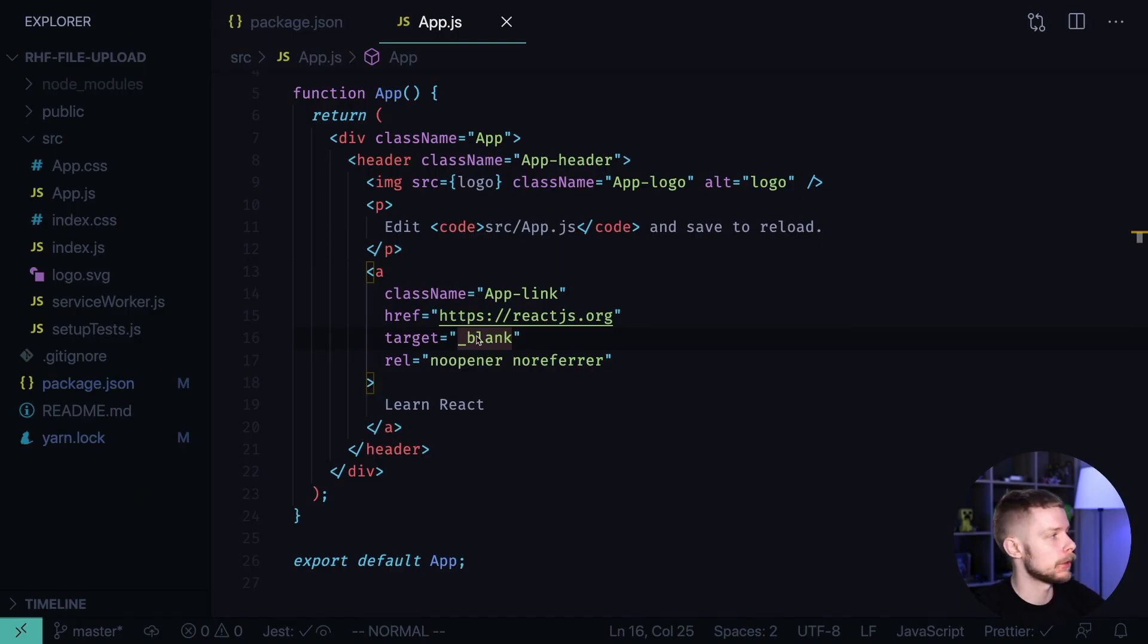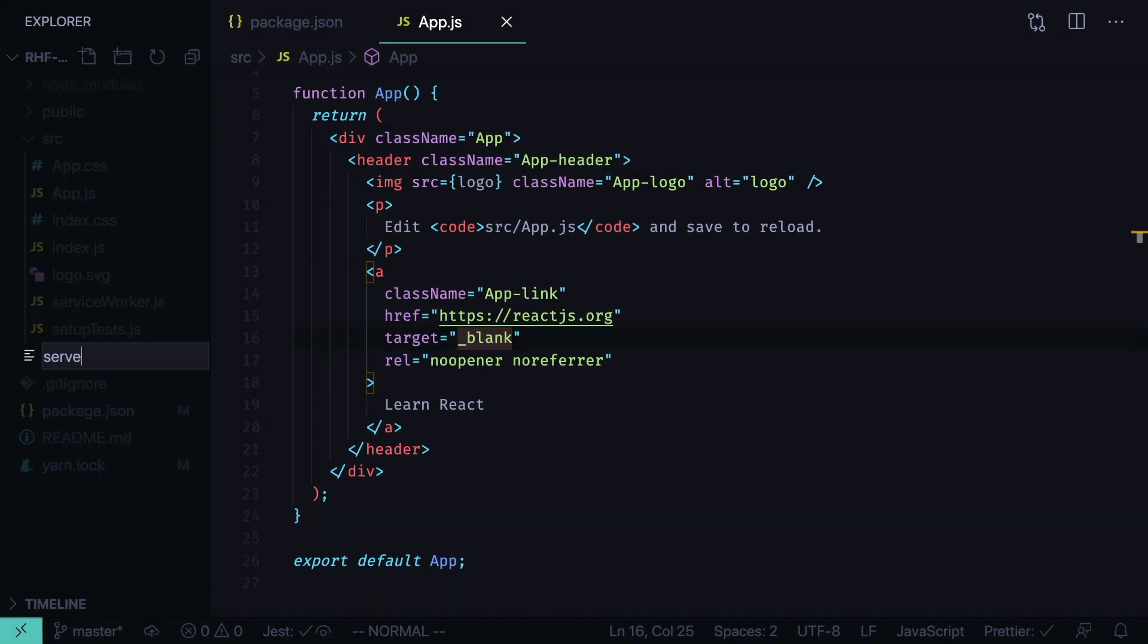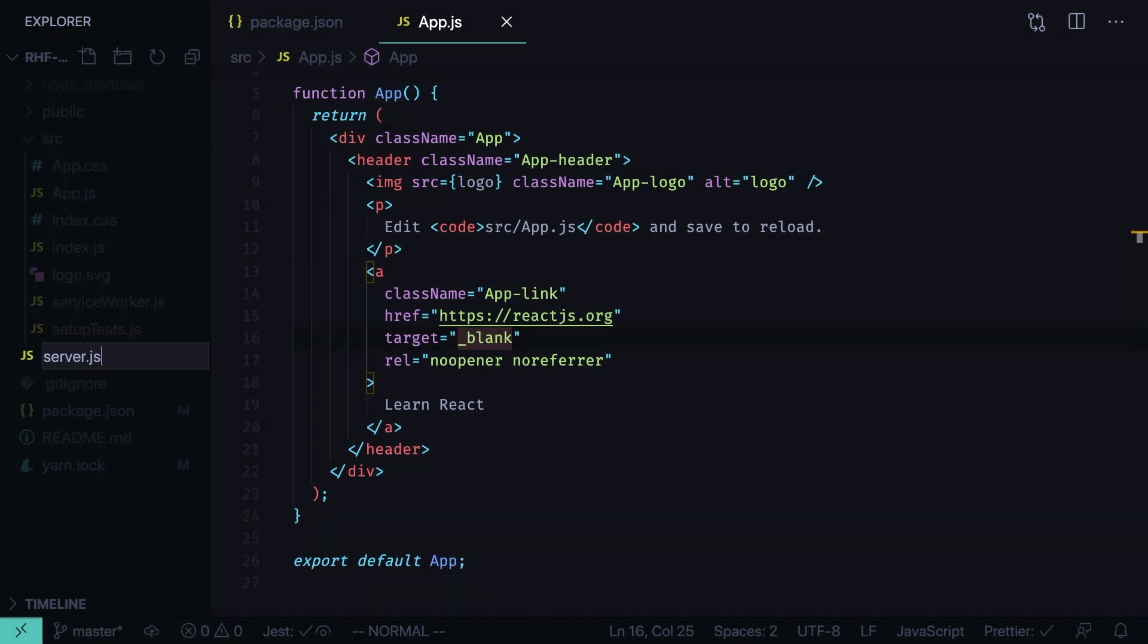I'm going to start with a freshly generated Create React application. First, let's define the server. Create a new file, Server.js.